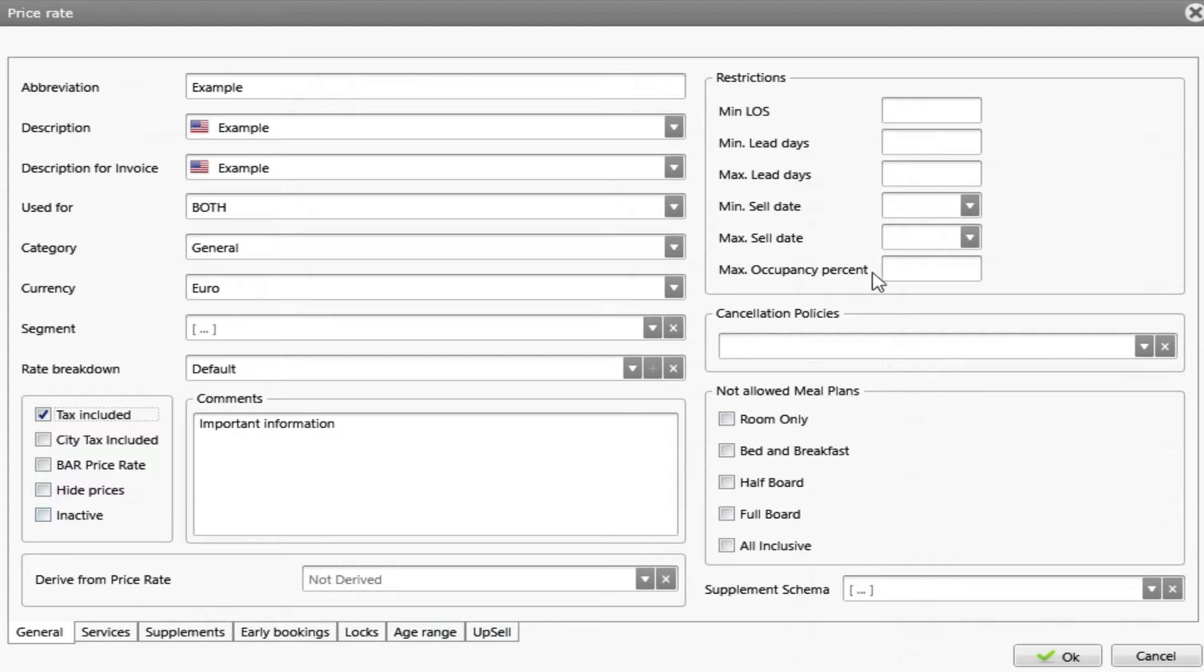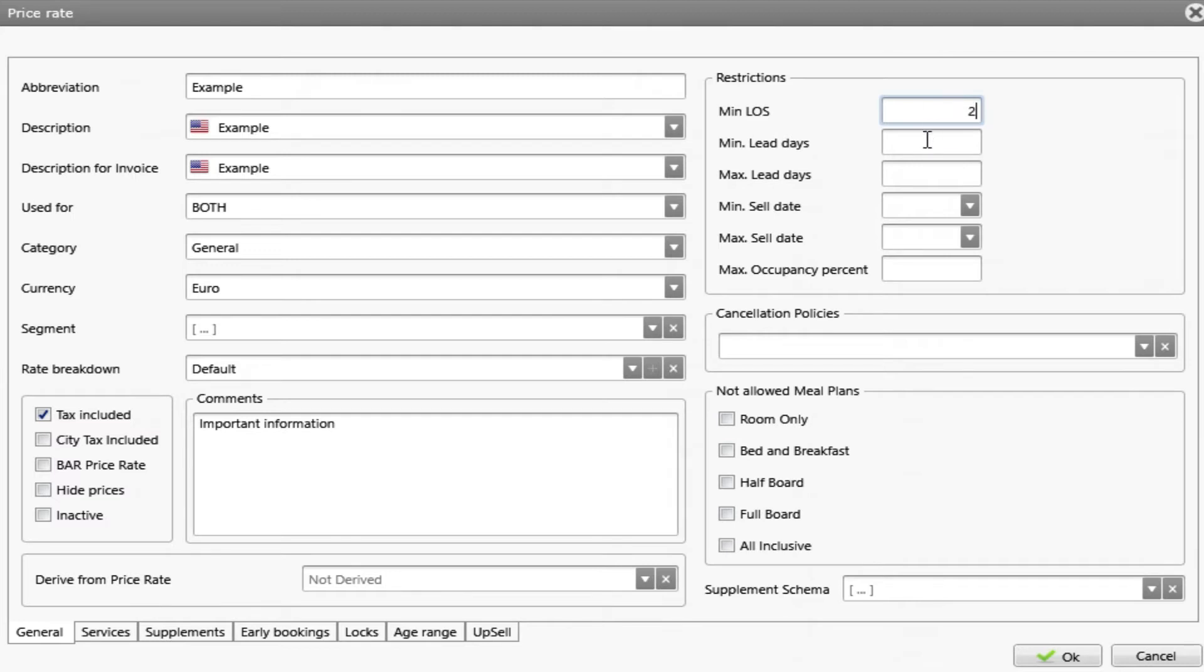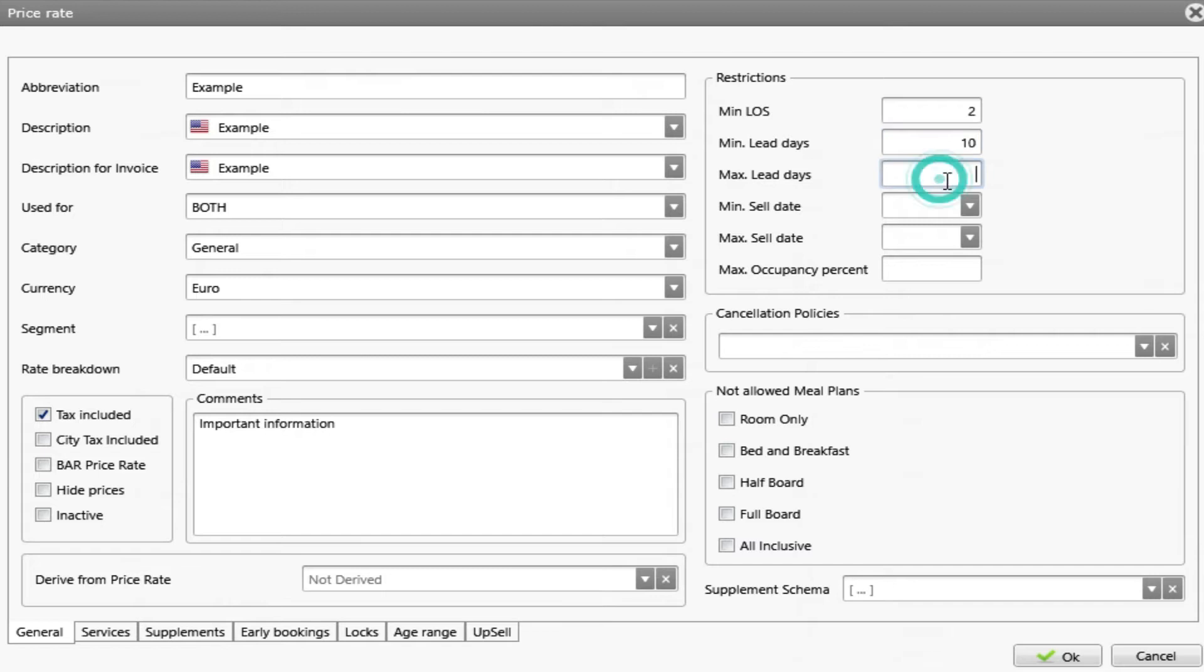On the right side, we have a box of restrictions. First box is minimum length of stay. It means that if I put two, the reservation needs to have at least two days. Minimum lead days and maximum lead days refers to the number of days prior to the check-in in which the rate can be used in a reservation. For example, if I choose 10 to 30 days, this rate can only be applied if the reservation is created within the range of 10 and 30 days before the check-in.